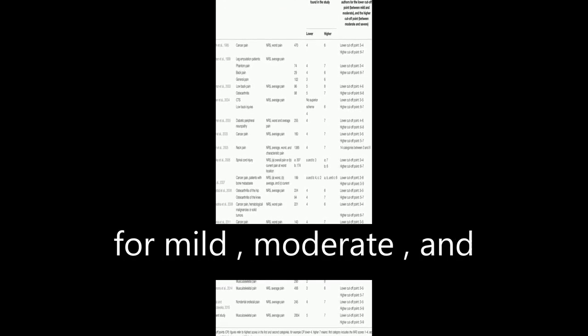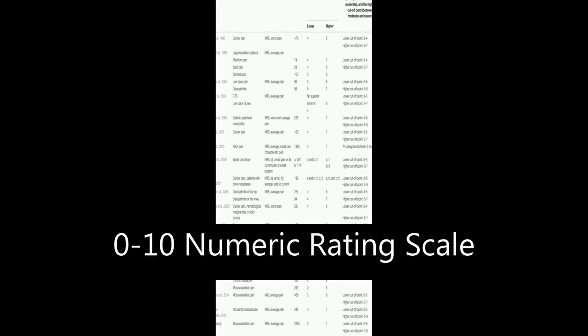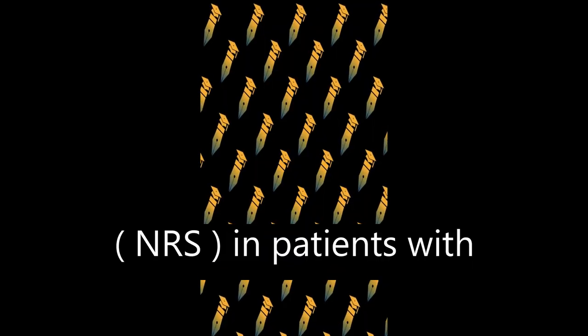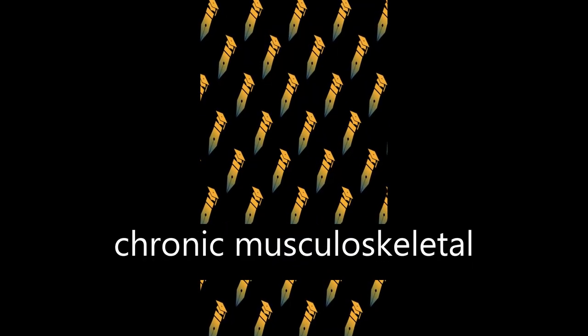This study aimed to determine cut-off points for mild, moderate, and severe pain using the 0 to 10 numeric rating scale (NRS) in patients with chronic musculoskeletal pain.